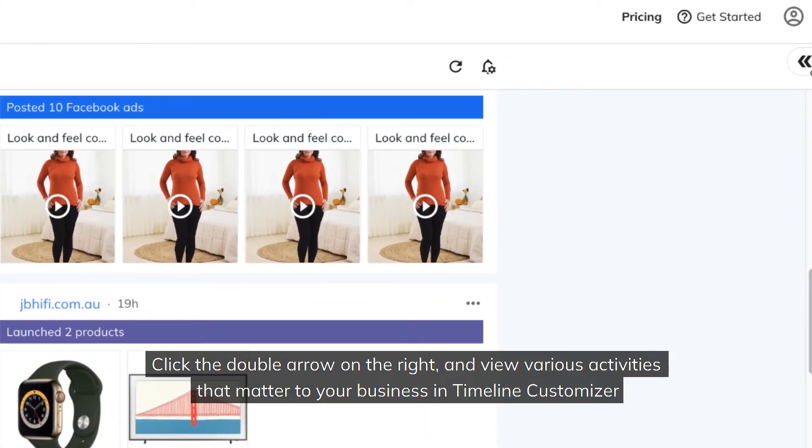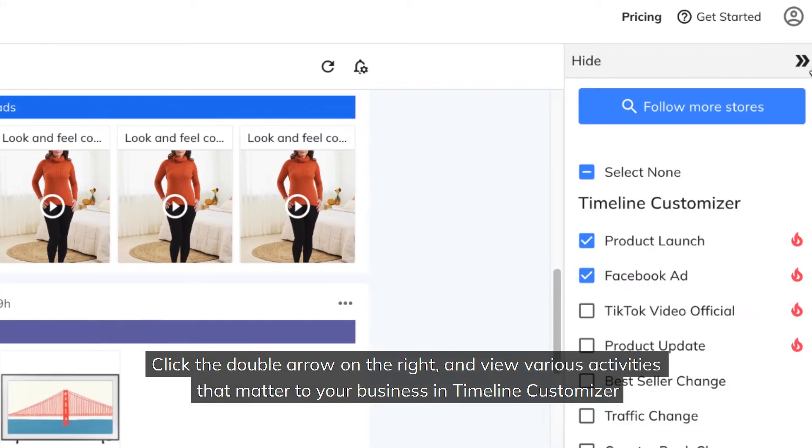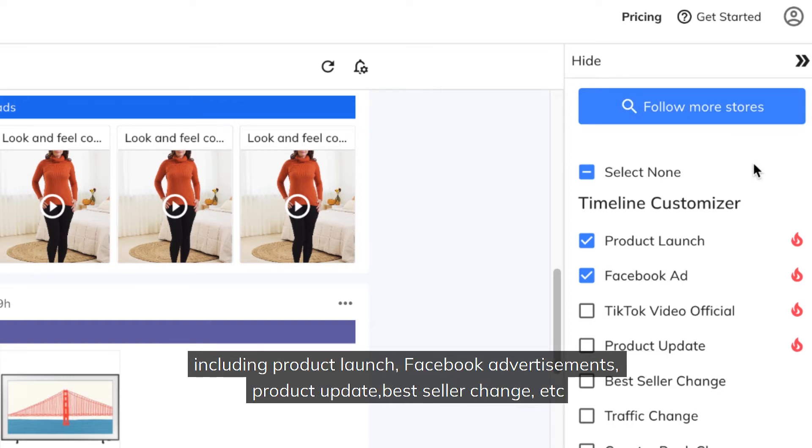Click the double arrow on the right and view various activities that matter to your business in Timeline Customizer, including product launch, Facebook advertisements, product update, bestseller change, etc.